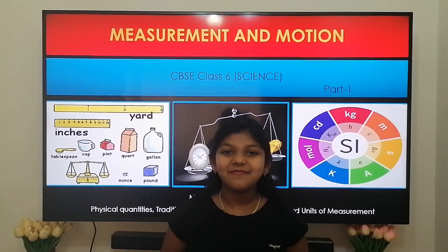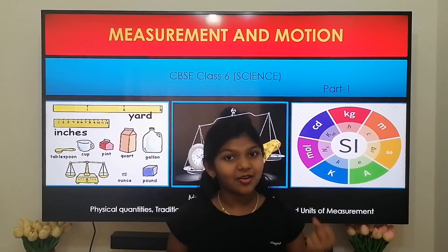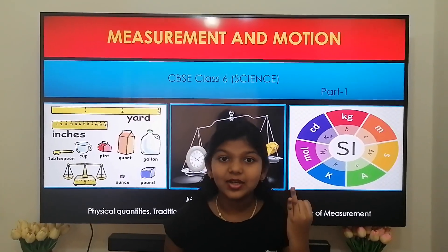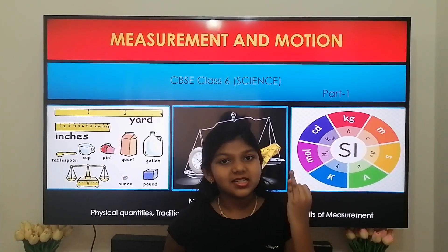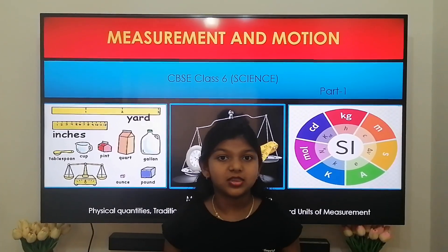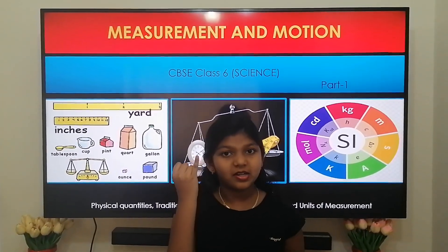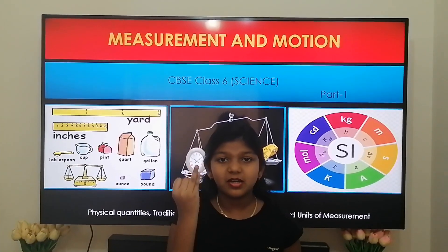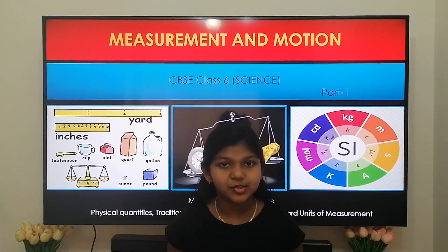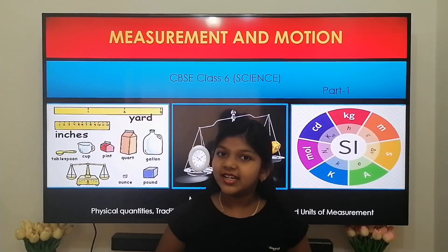Since morning when we get up, we start to use measurement — such as what time we have to get up, what time we should get ready for school, and how much distance is covered by a bus to reach school, and many more things. We come across measurement of time, measurement of mass, measurement of distance, measurement of temperature, etc.